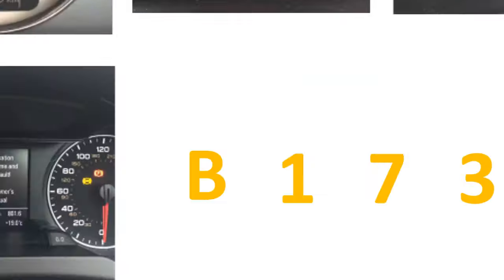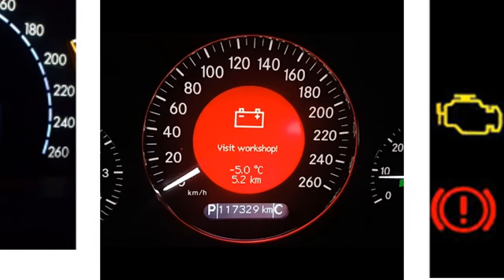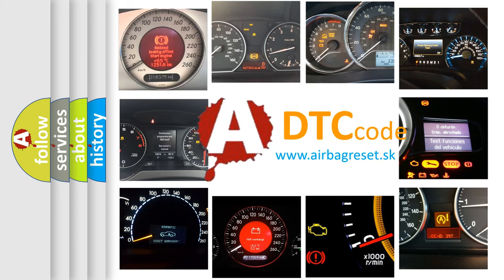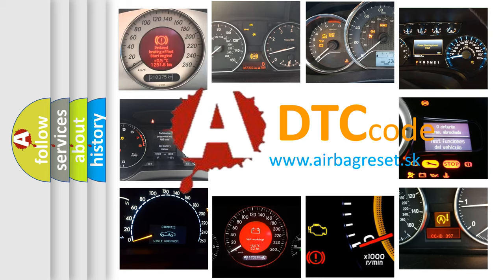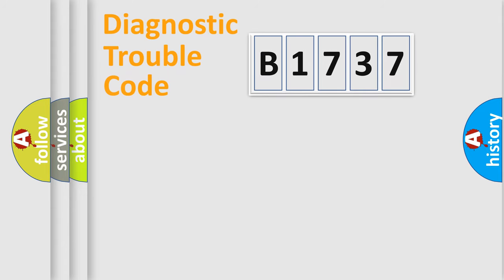How is the error code interpreted by the vehicle? What does B1737 mean? Or how to correct this fault? Today we will find answers to these questions together.